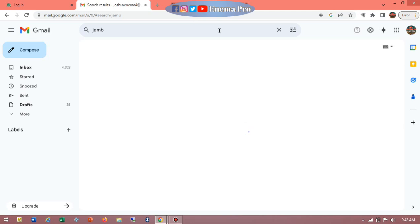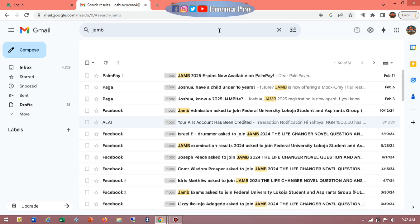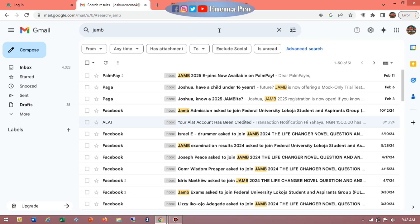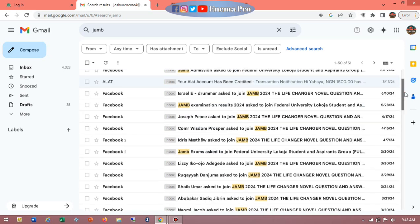After searching for JAMB, we need to look for the particular email that carries your password before we can log in. If you don't see those emails, then this is not the email you used to register. If you registered for JAMB and provided an email, this step will work for you. If you did not provide your email during JAMB registration, you can go back to a CBT center to link your email to your JAMB account, and the message will be sent to you immediately.